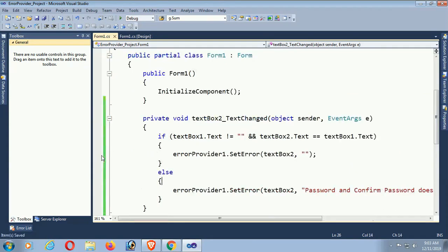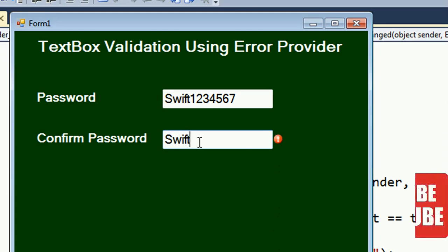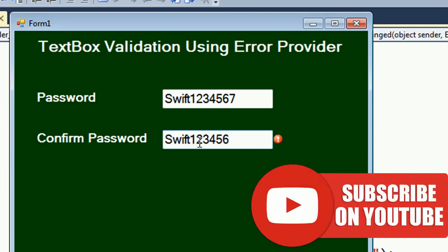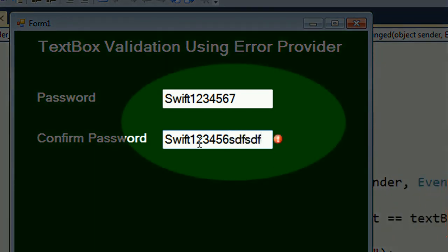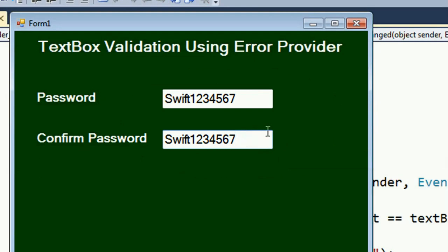It's still not matching the password so it's displaying the error message. Once they match - for example entering the same value - the ErrorProvider is hidden. You can see now it's not displaying the ErrorProvider control anymore.